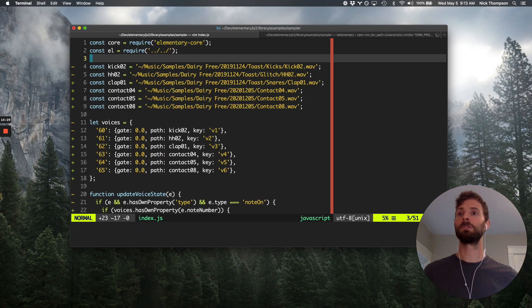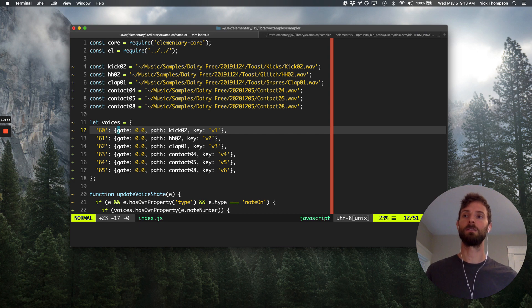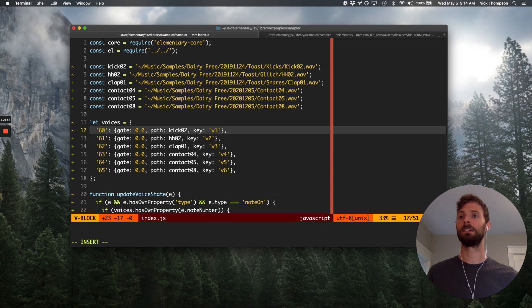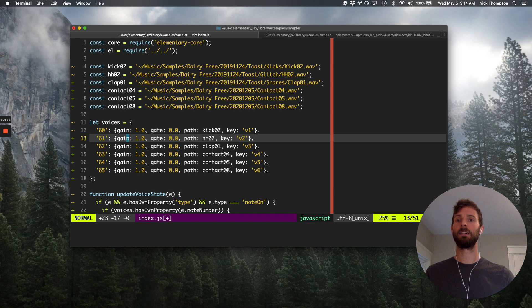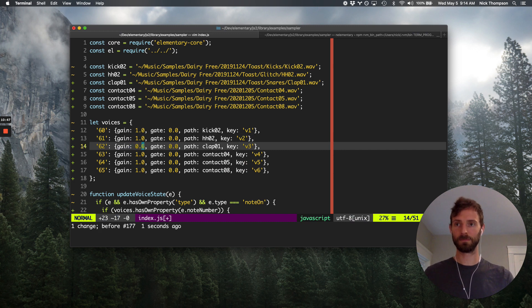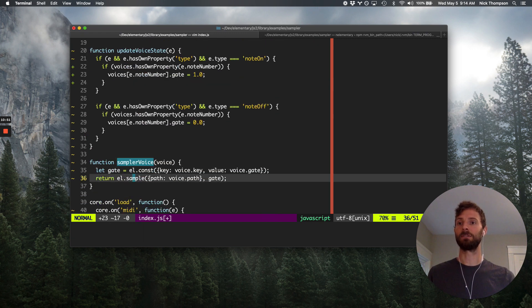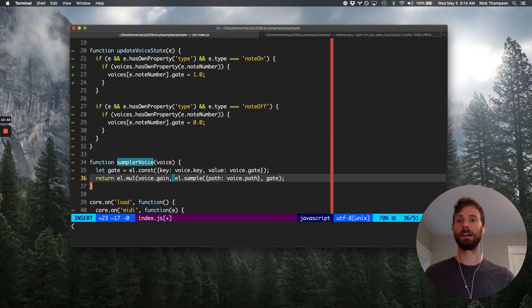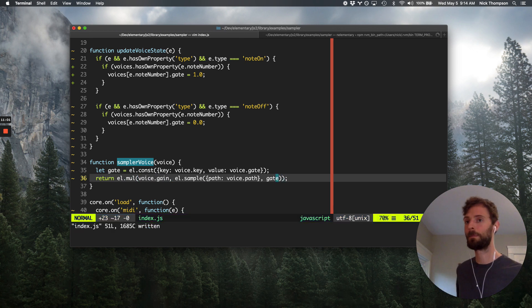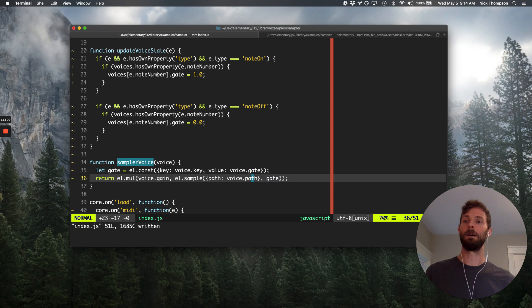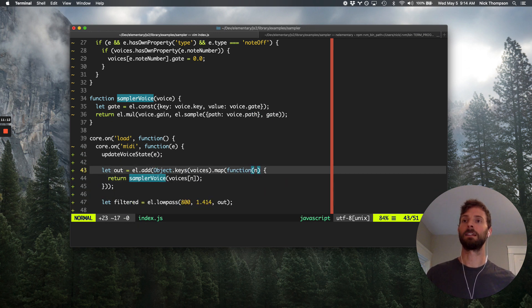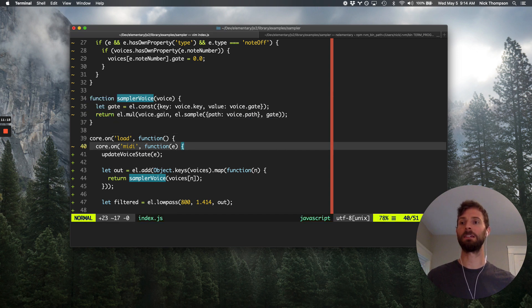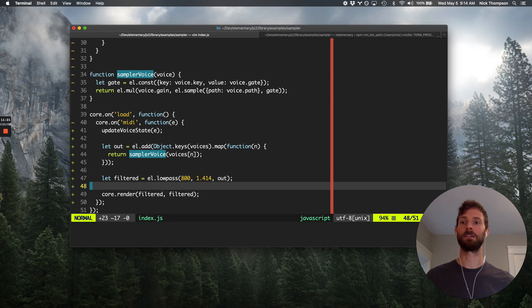And then maybe we'll do something like, maybe I want each voice to have kind of an independent gain control. So I could do something like gain 1.0, and that clap is kind of loud relative to the others. So let's give that one a gain of 0.6. And then down here in our sampler voice, this per voice DSP, multiply the voice.gain by the result of that sample.